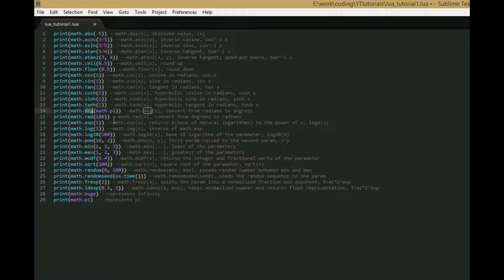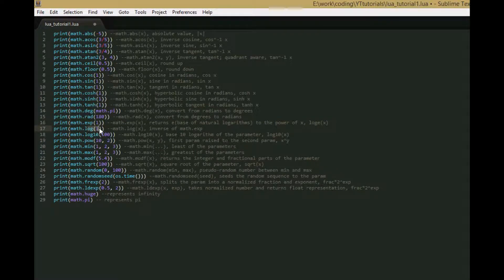math.deg converts from radians to degrees, and math.rad does the opposite. math.exp raises e to the input power, and math.log gives you the natural logarithm of the input. log10 gives you the logarithm base 10 of the input.